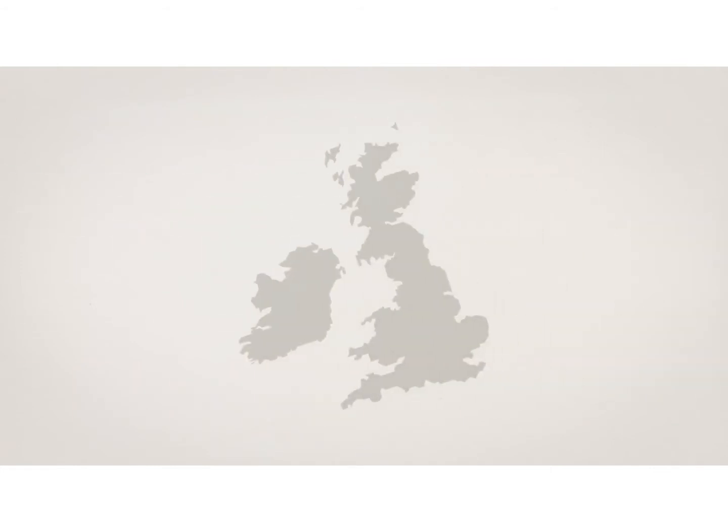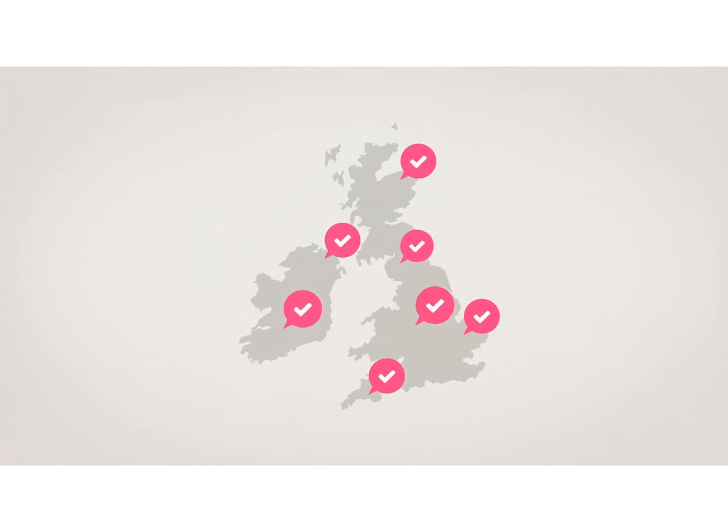Tailor a solution just for you using our trusted partners located across the UK and Ireland.